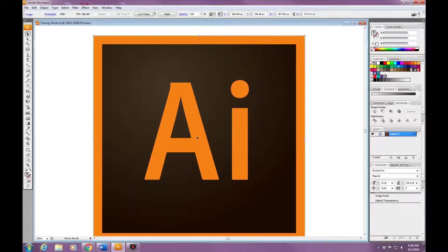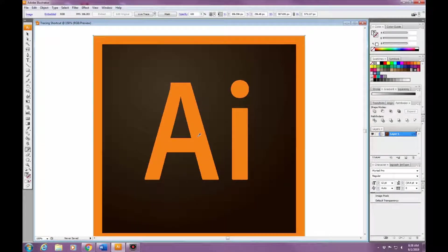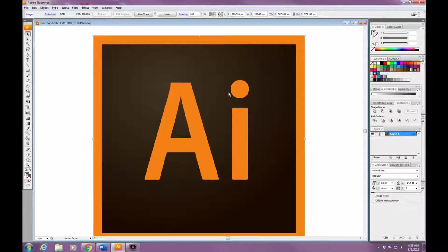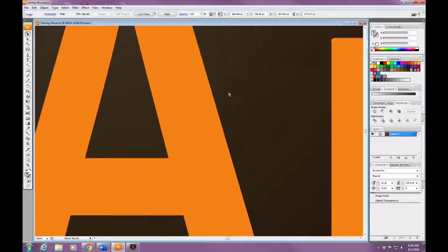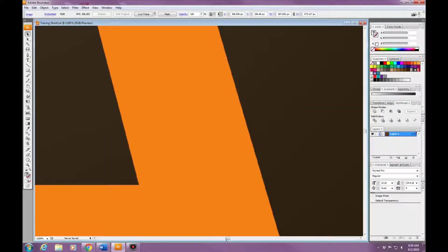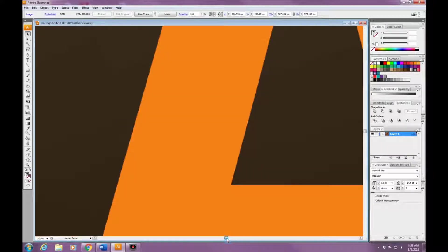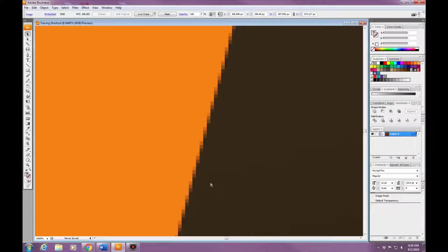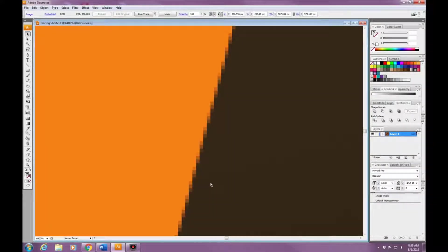Right here you can see exactly why we're wanting to trace it - because we want to trace it so it's a vector image. The image that we currently have, anything that's blown up is going to be super blurry and pixelated.